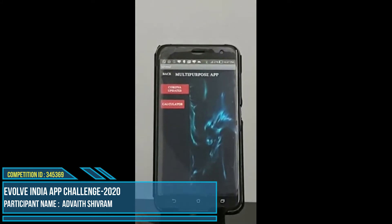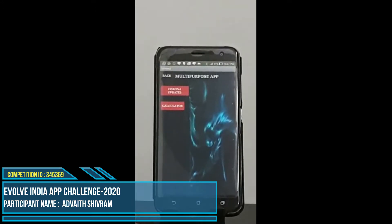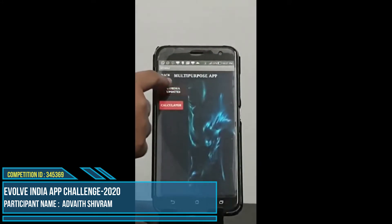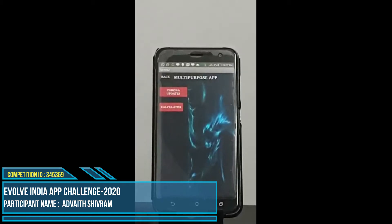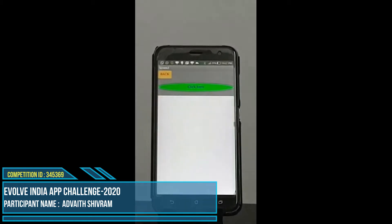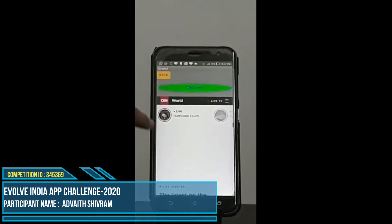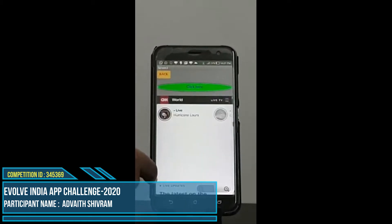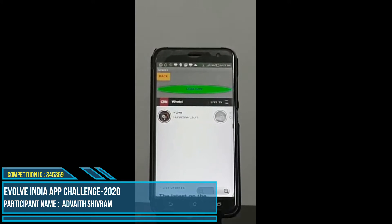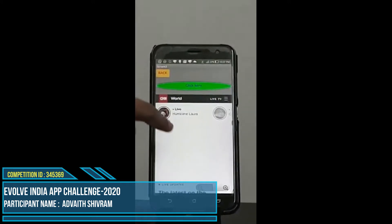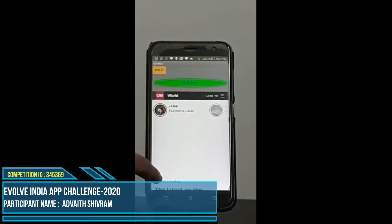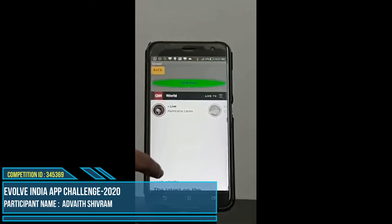So now we click the first option in the vertical arrangement, Corona updates. This will take us to screen three where I added a web viewer. So now we are on the web page of coronavirus from all over the world.